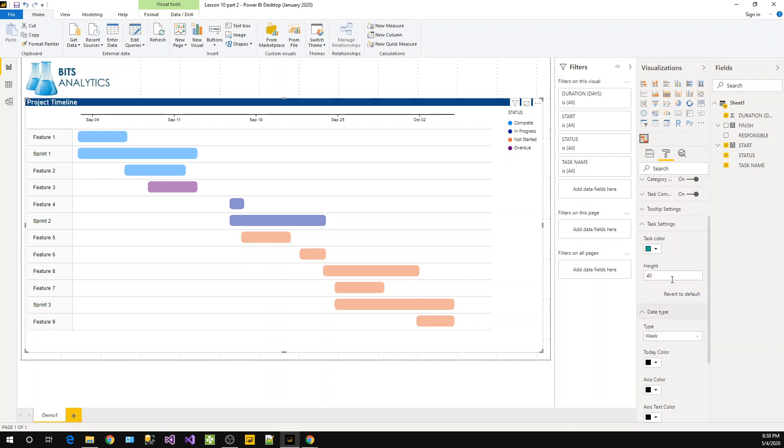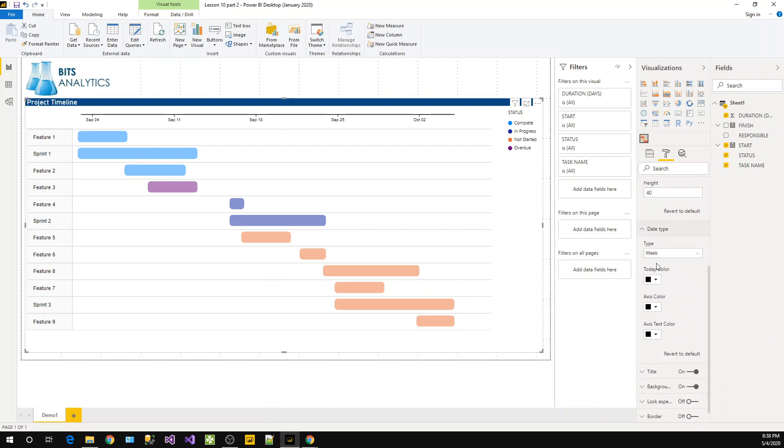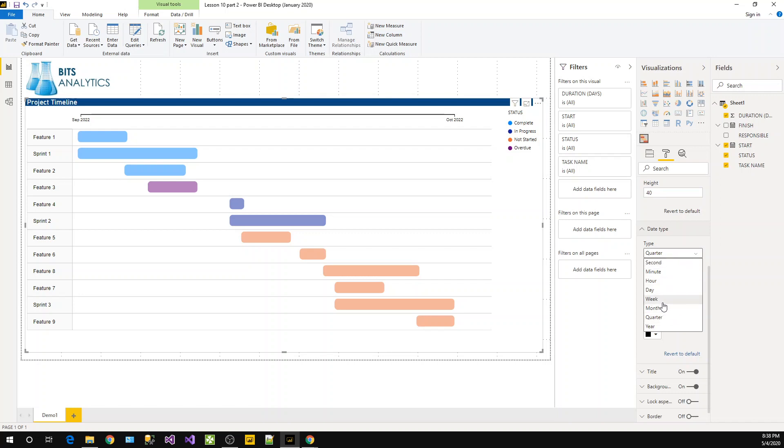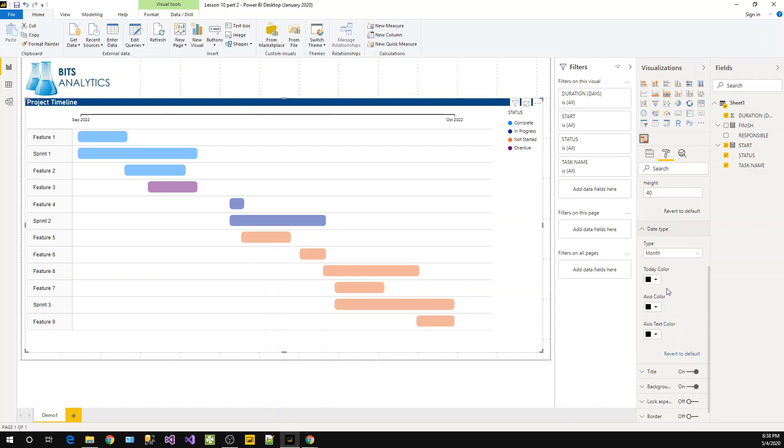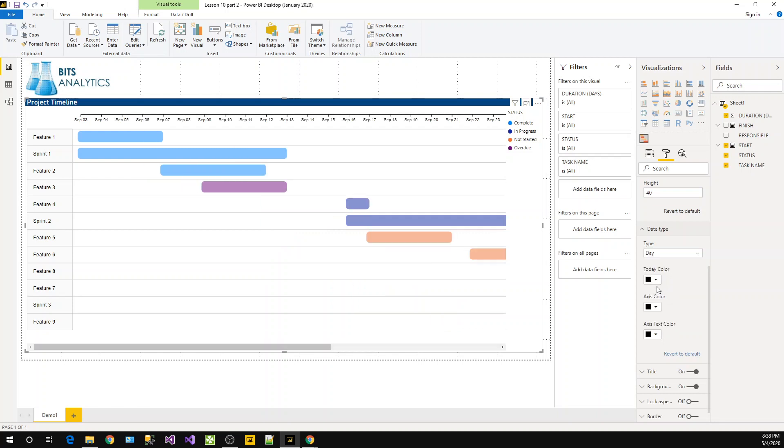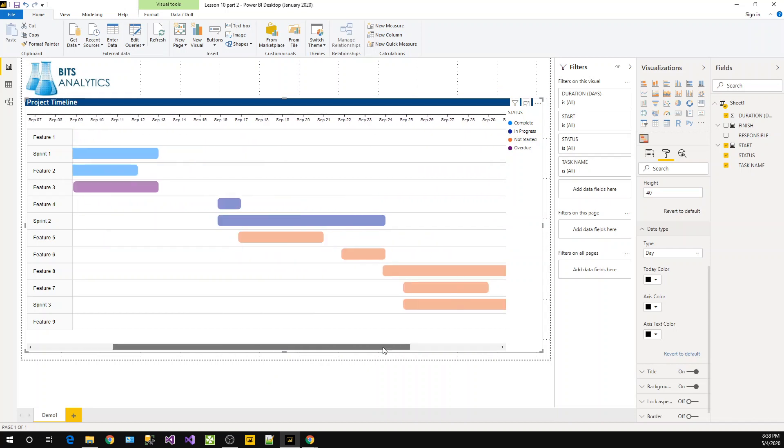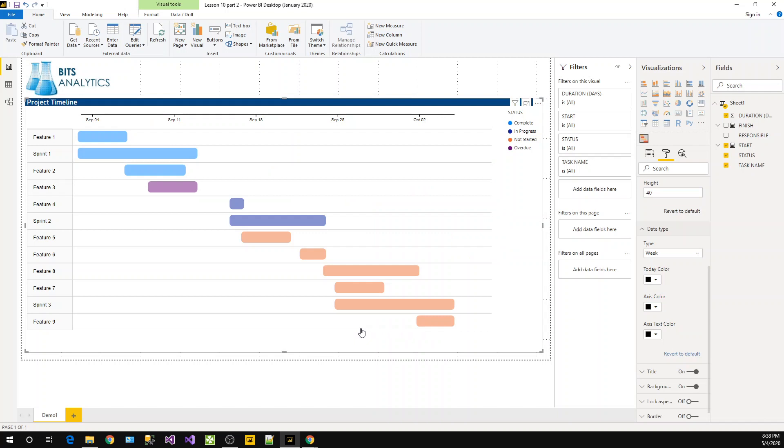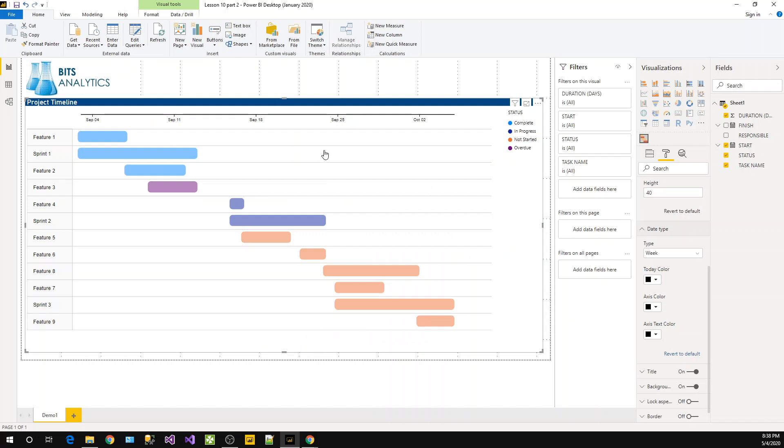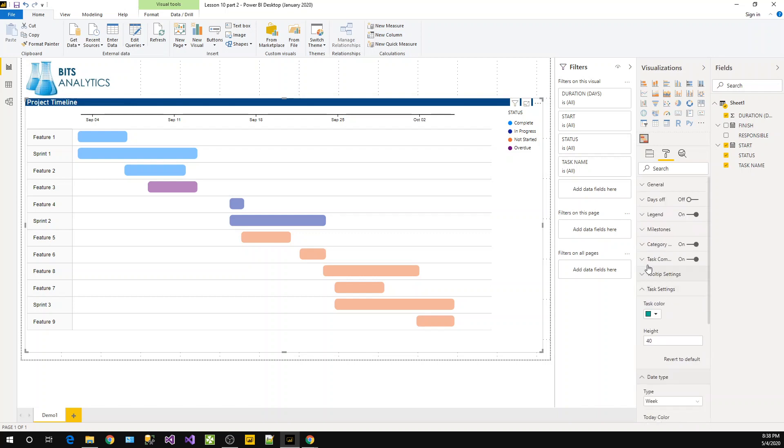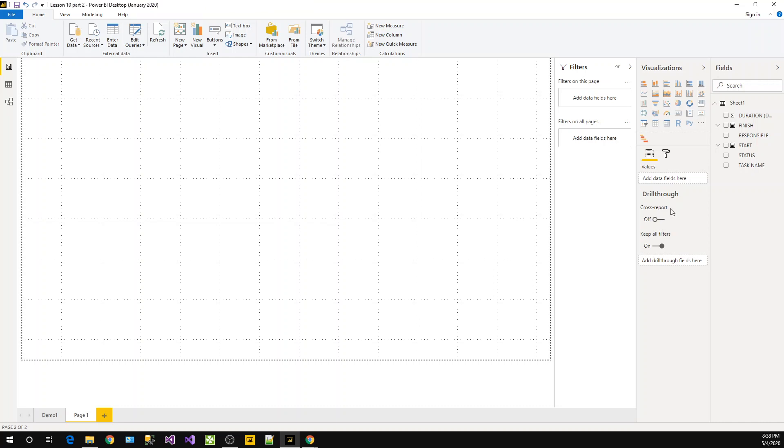In date type you can change - it is changing this way - year, quarter, then month and week. Let's keep day if you want, so it will be a big chart here. And if you keep weeks, so this is how it will represent. So this is the Gantt chart we worked on.